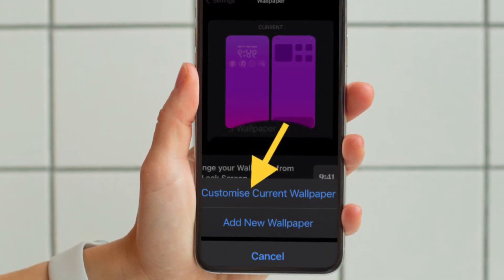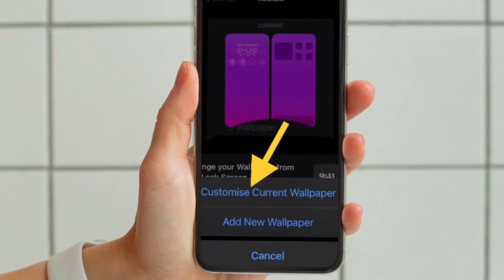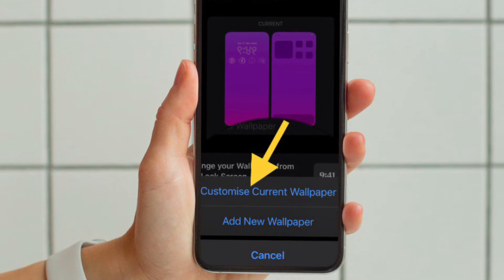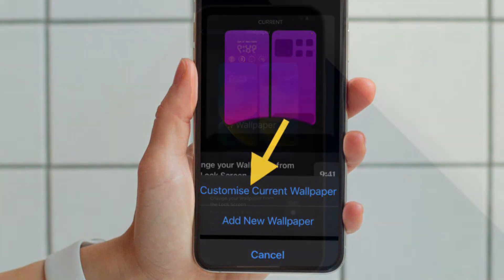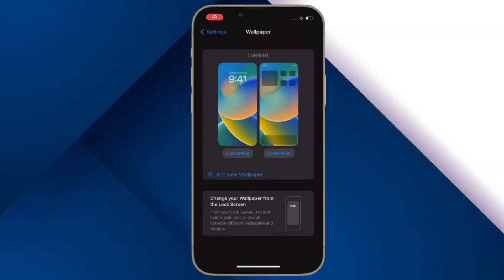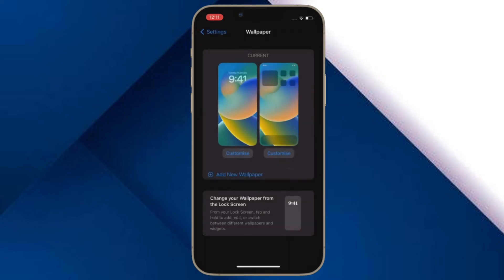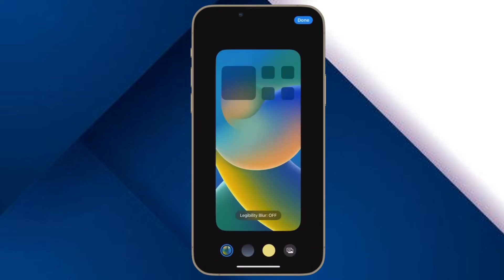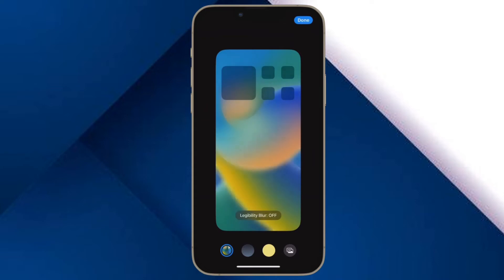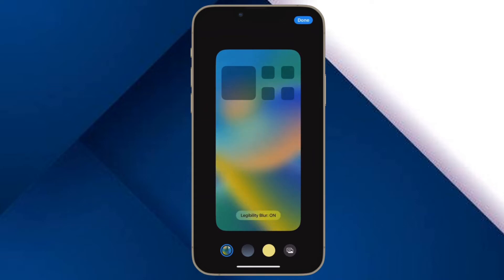Then you have to choose Customize Current Wallpaper in the menu. After that, you have multiple options to customize your iPhone home screen. For instance, you can change the background color and you can also enable or disable the legibility blur on your device.